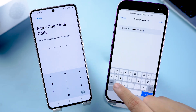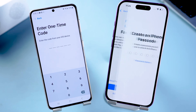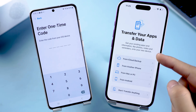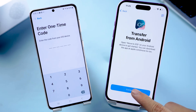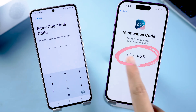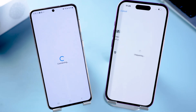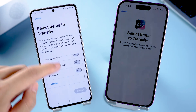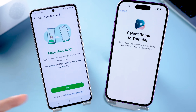Make sure to connect to the same Wi-Fi as your Android device. Complete all settings until you reach the Transfer Your Apps and Data interface. Select the Transfer Data from Android option and click Continue. You'll see the one-time code — enter it on your Android. Then scroll down to find the WhatsApp option and check it.